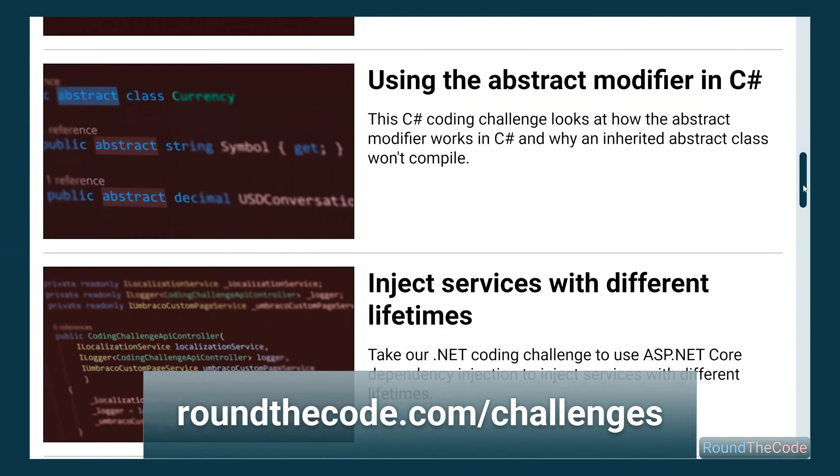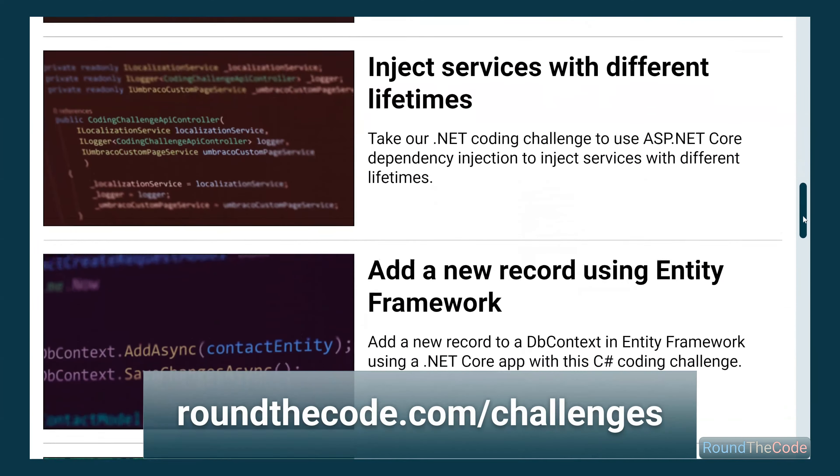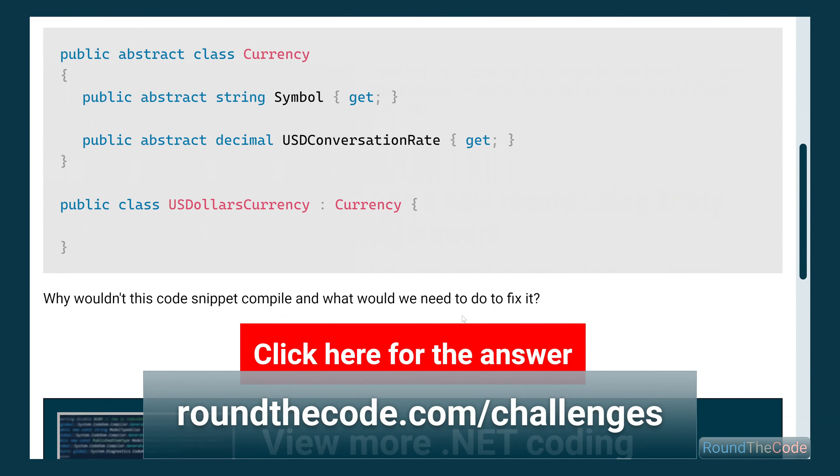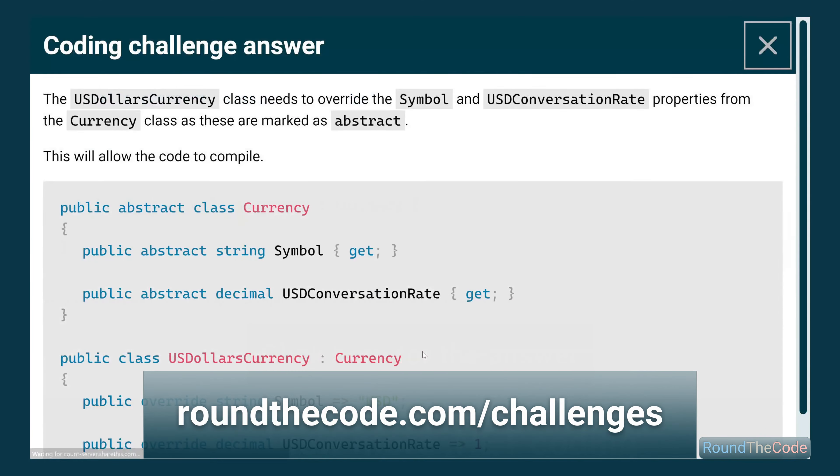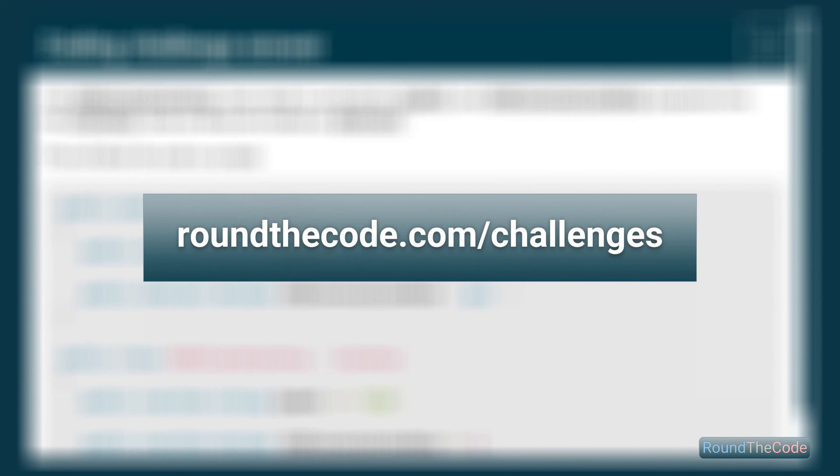If you're looking for a job as a .NET developer, check out our C# coding challenges. Go to roundthecode.com slash challenges.